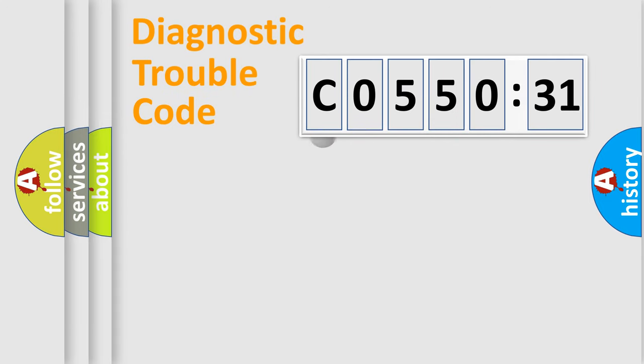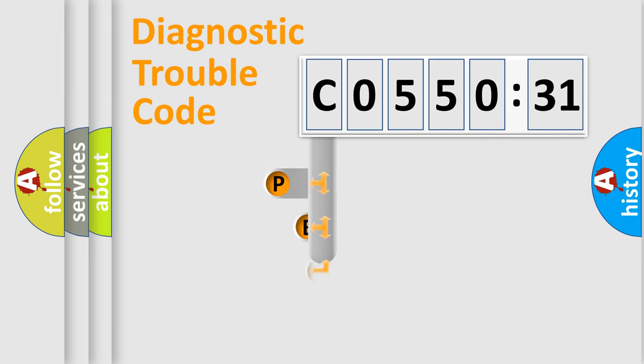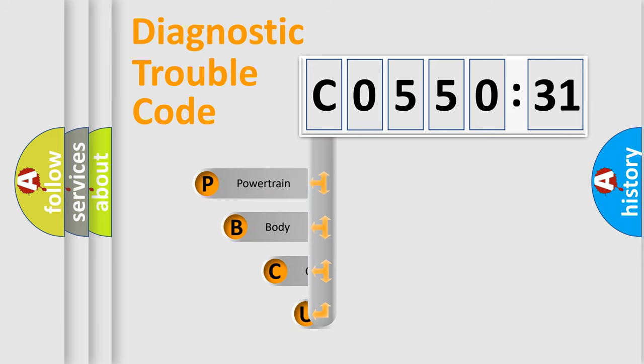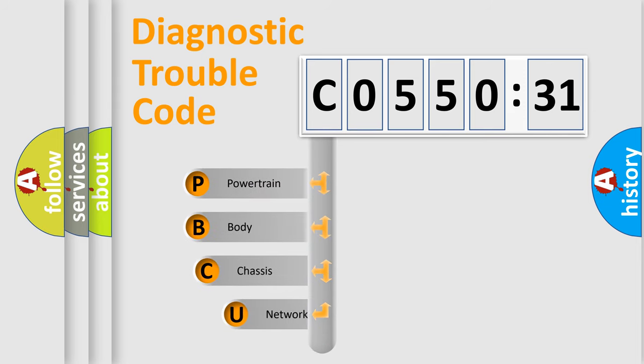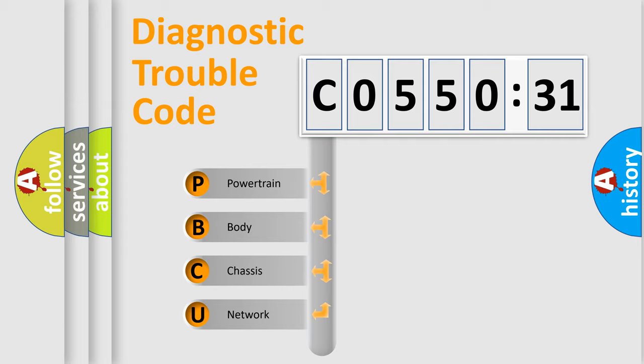First, let's look at the history of diagnostic fault code composition according to the OBD2 protocol, which is unified for all automakers since 2000. We divide the electric system of automobile into four basic units.